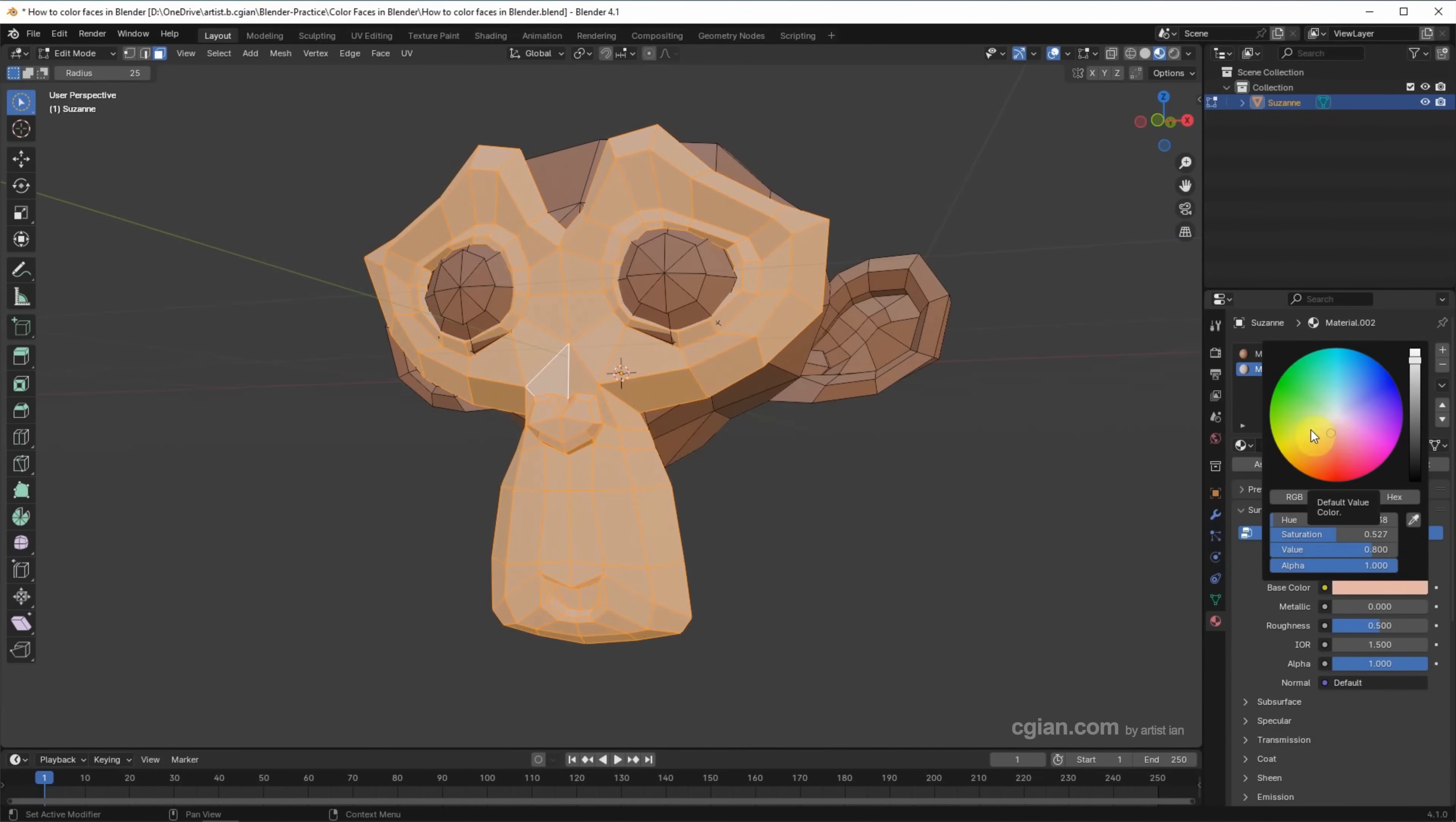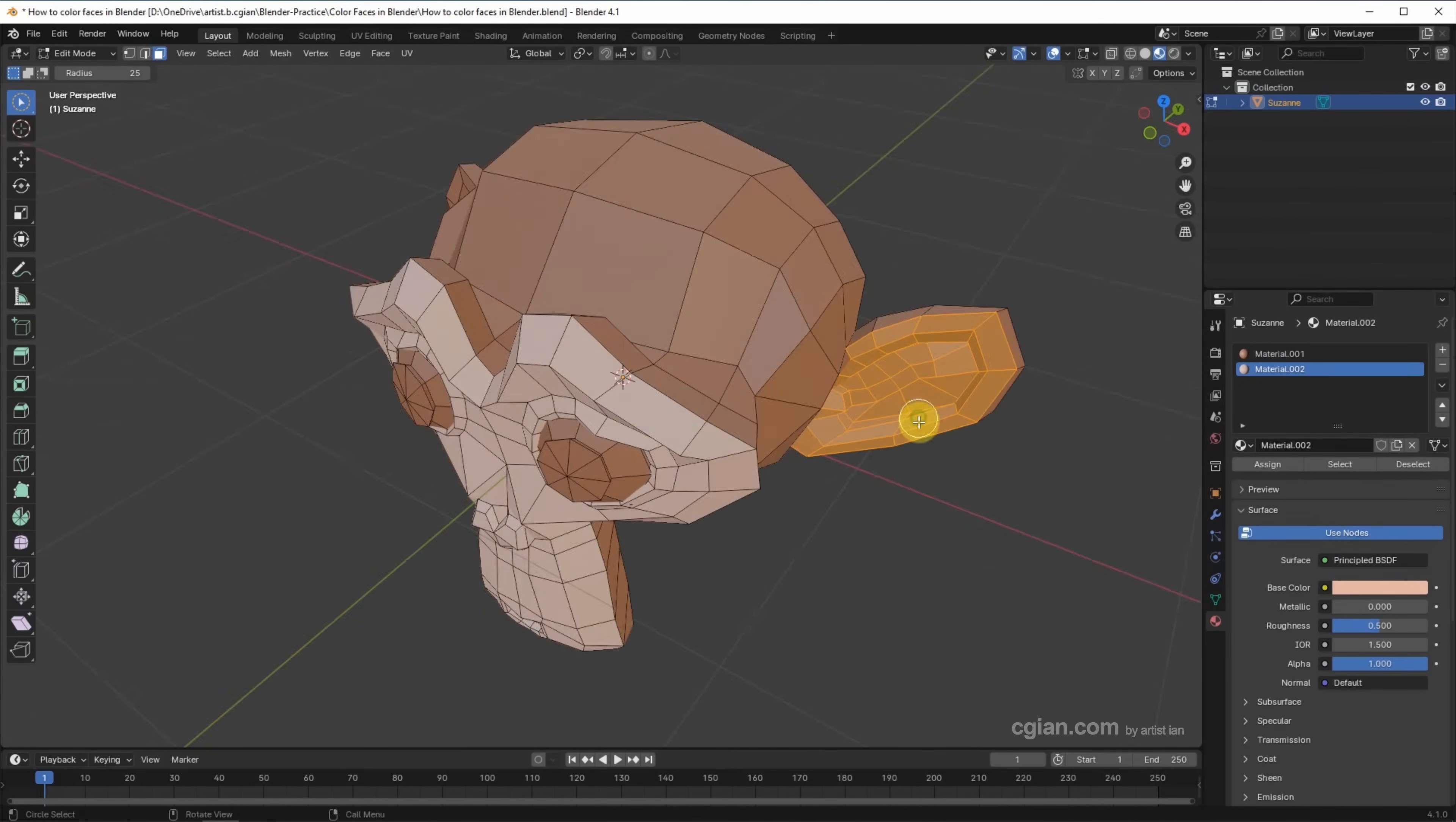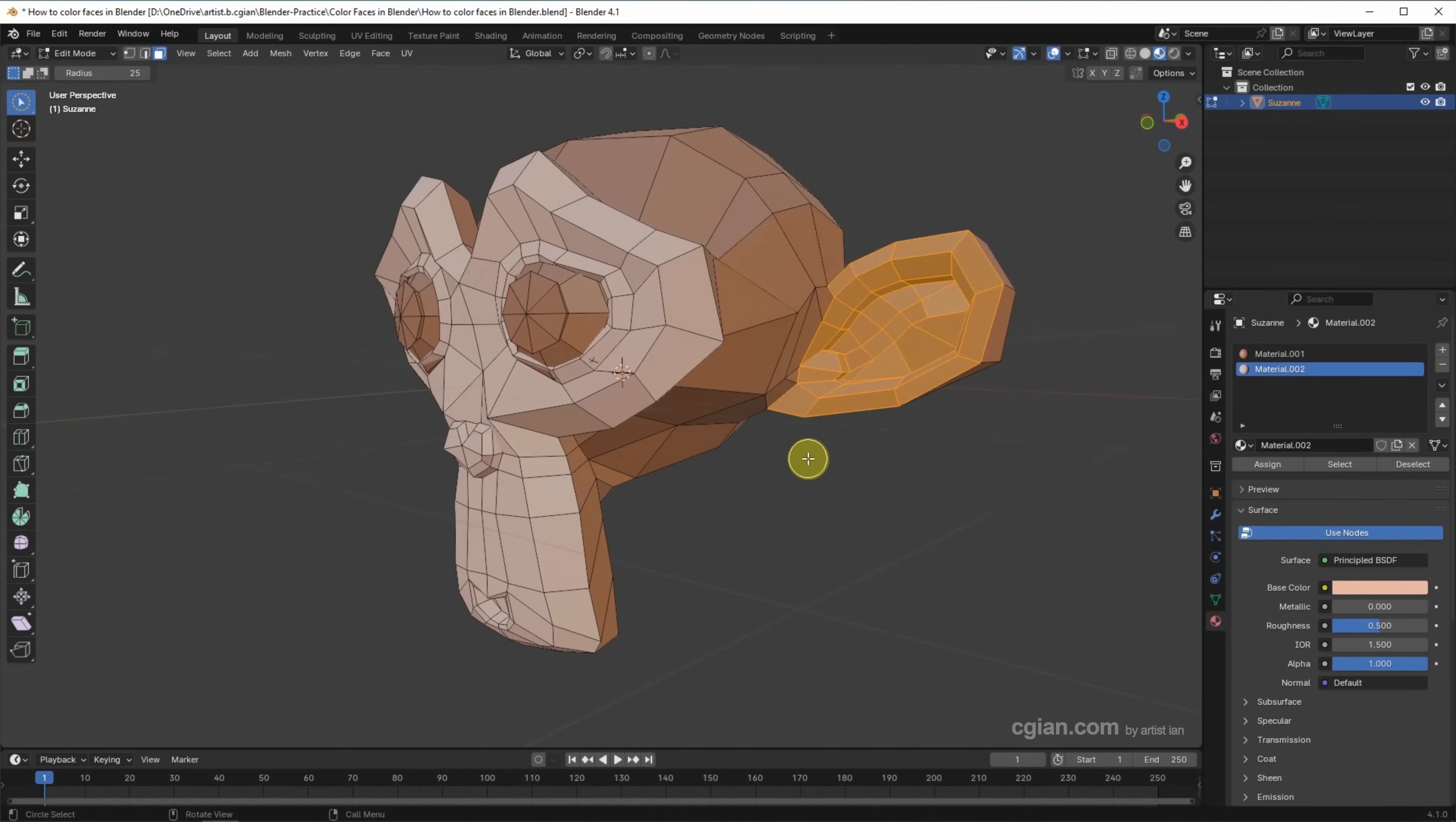Next, we can make selection for the ears. I select the ears. After selecting the ears, we can assign.